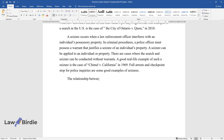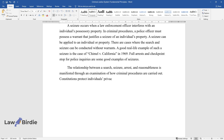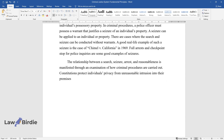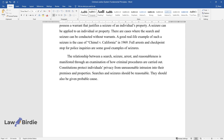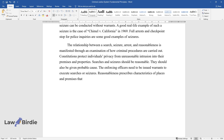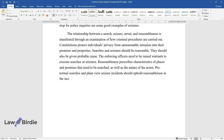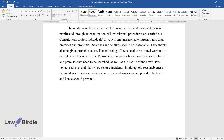The relationship between a search, seizure, arrest, and reasonableness is manifested through an examination of how criminal procedures are carried out. Constitutions protect individuals' privacy from unreasonable intrusion into their premises and properties. Searches and seizures should be reasonable and should also be given probable cause. The enforcing officers need to be issued warrants to execute searches or seizures. Reasonableness prescribes characteristics of places and premises that need to be searched, as well as the nature of the arrest. Pretextual searches and plain-view seizure incidents should uphold reasonableness in the incidence of arrests. Searches, seizures, and arrests are supposed to be lawful and hence should prevent the destruction of evidence.